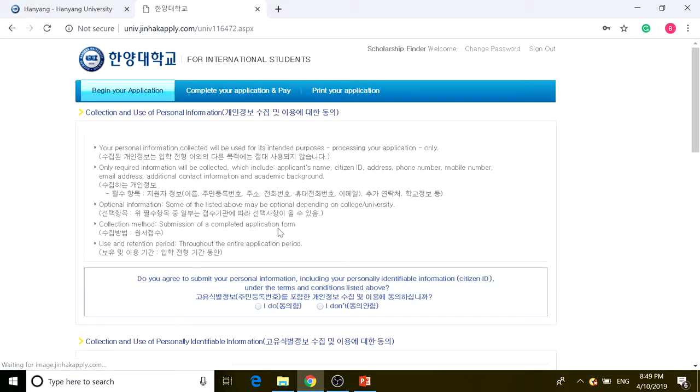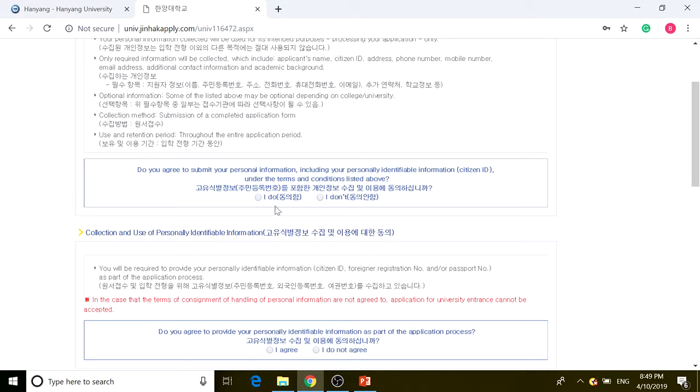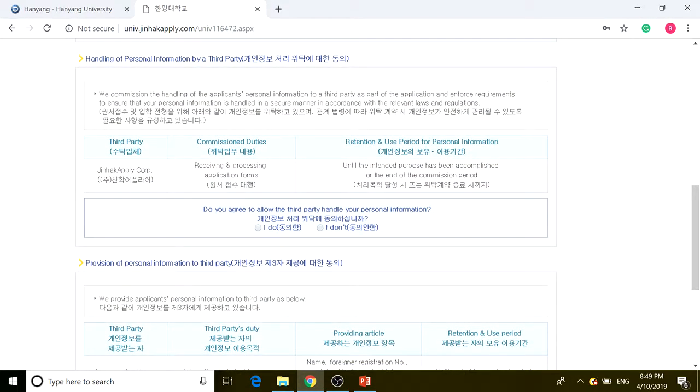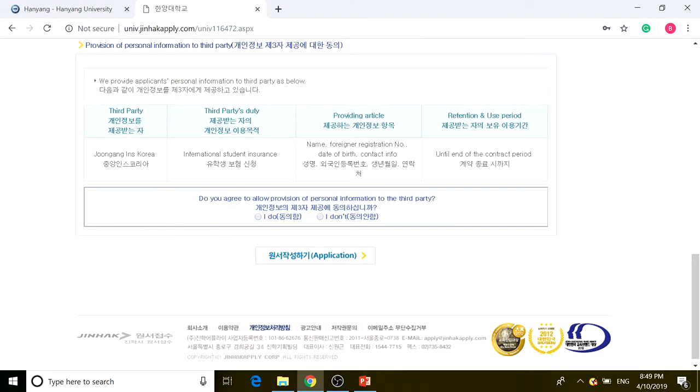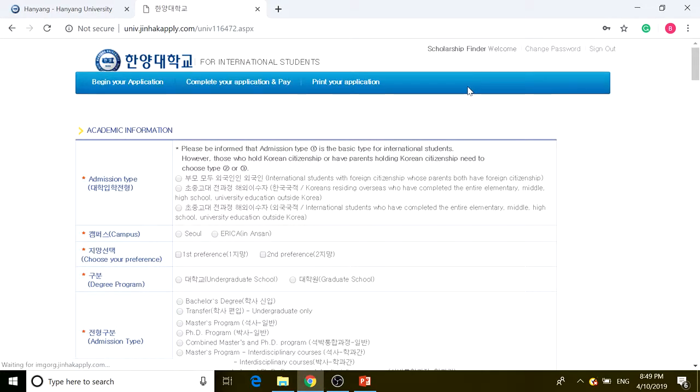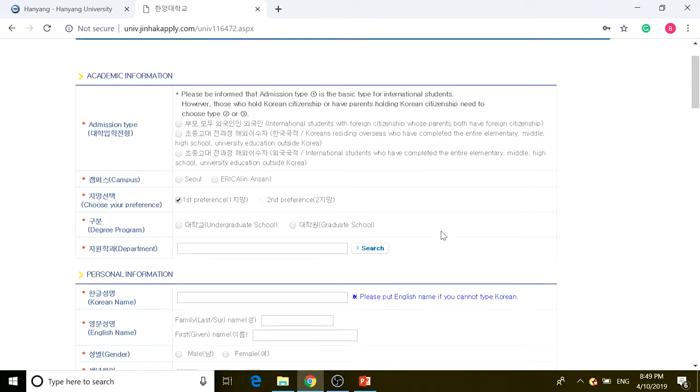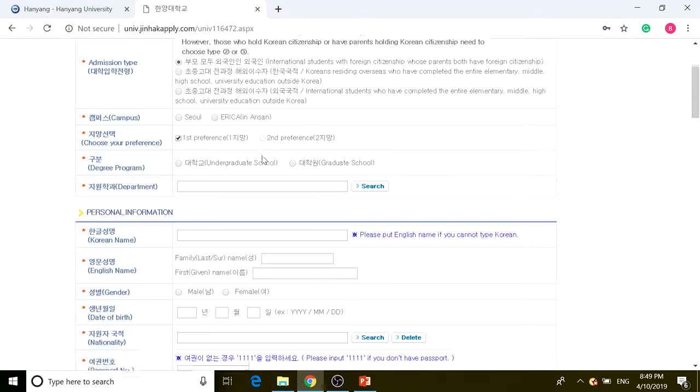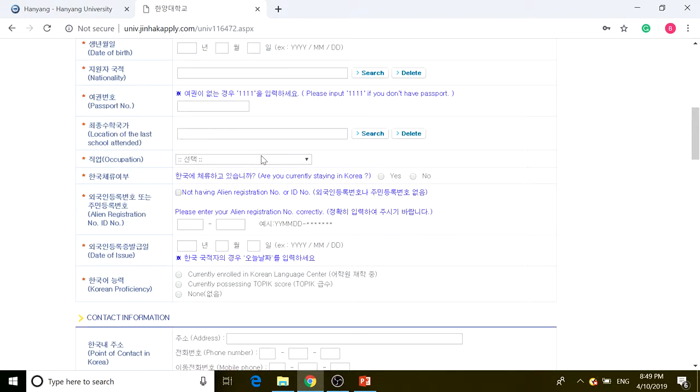After clicking on sign in, you have to read through all the agreements and requirements and make sure you agree with what they're saying. Since it is in English, you can look over that quickly. This is the academic information section where you begin your application. Admissions type is the same as undergraduate, but one thing changes when you scroll down.